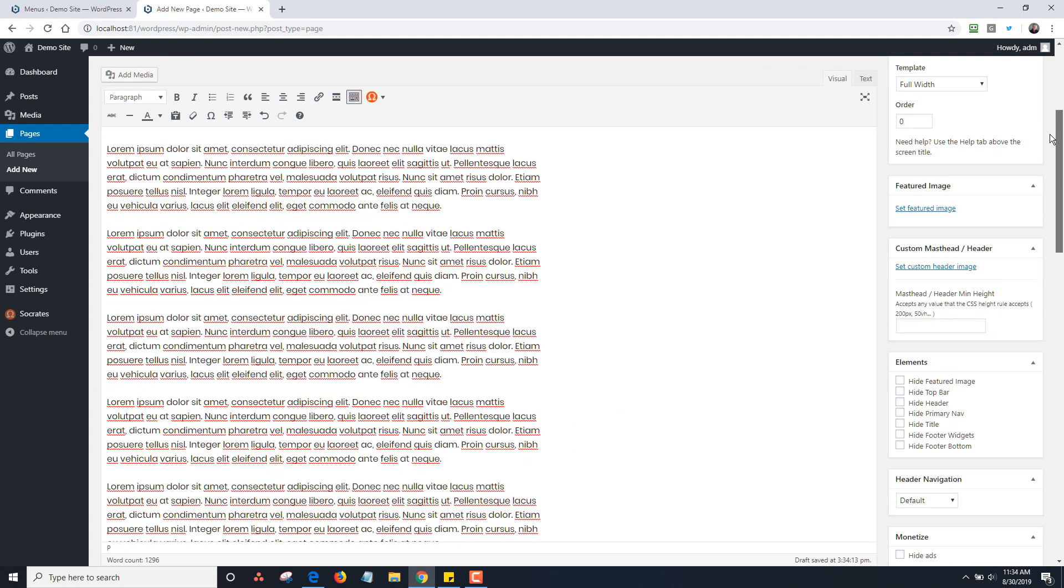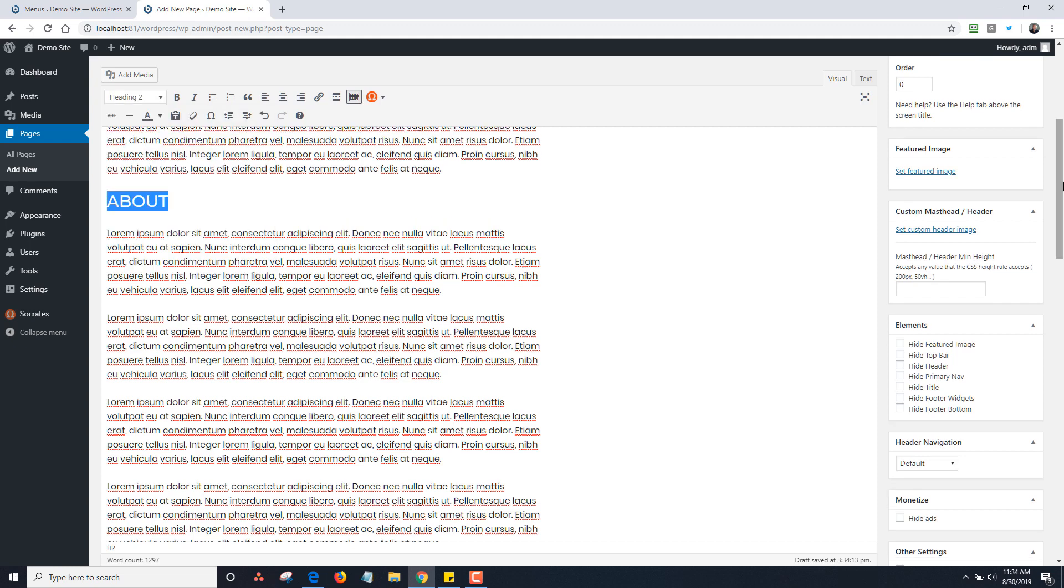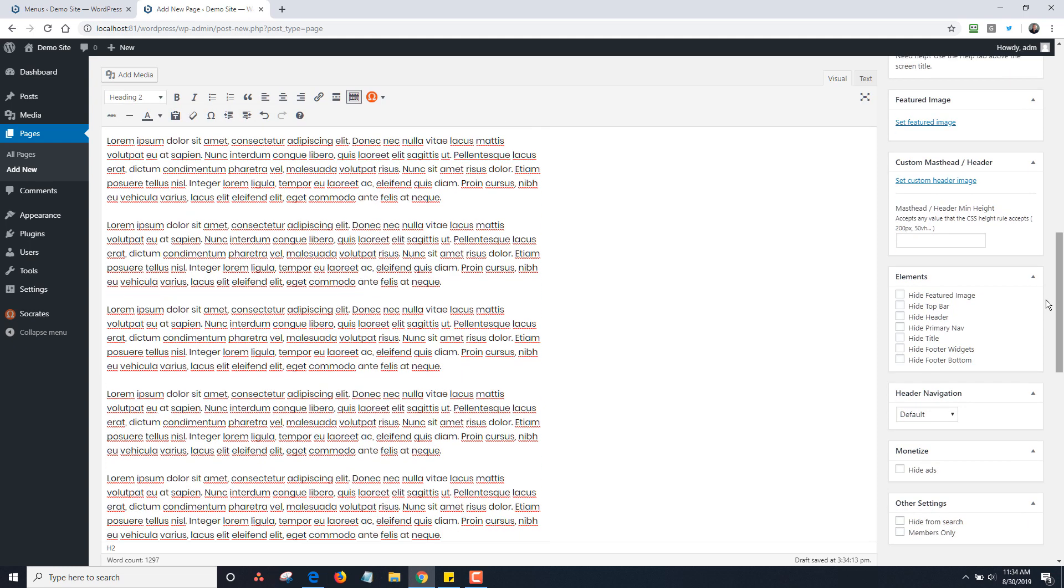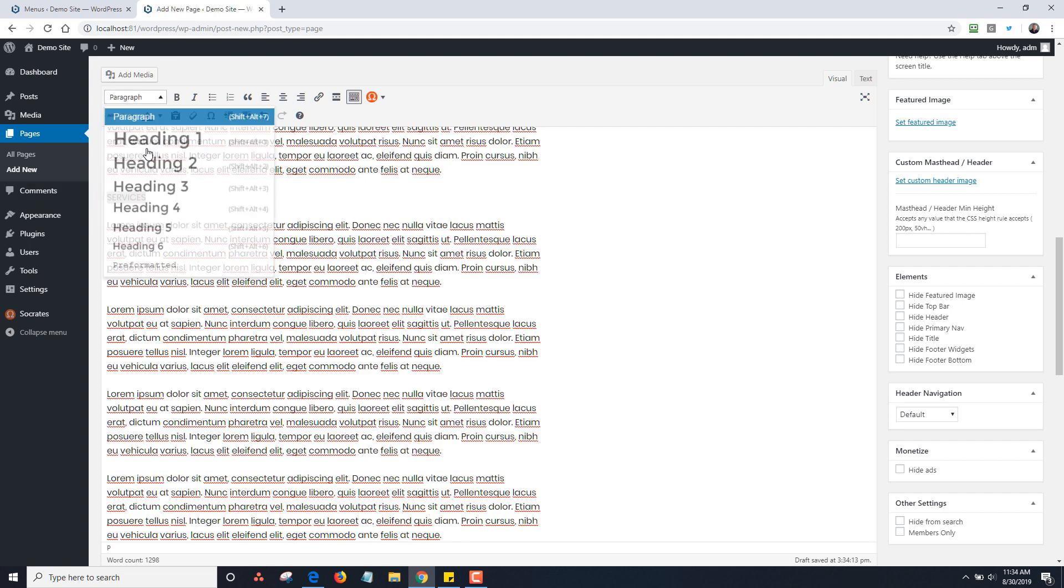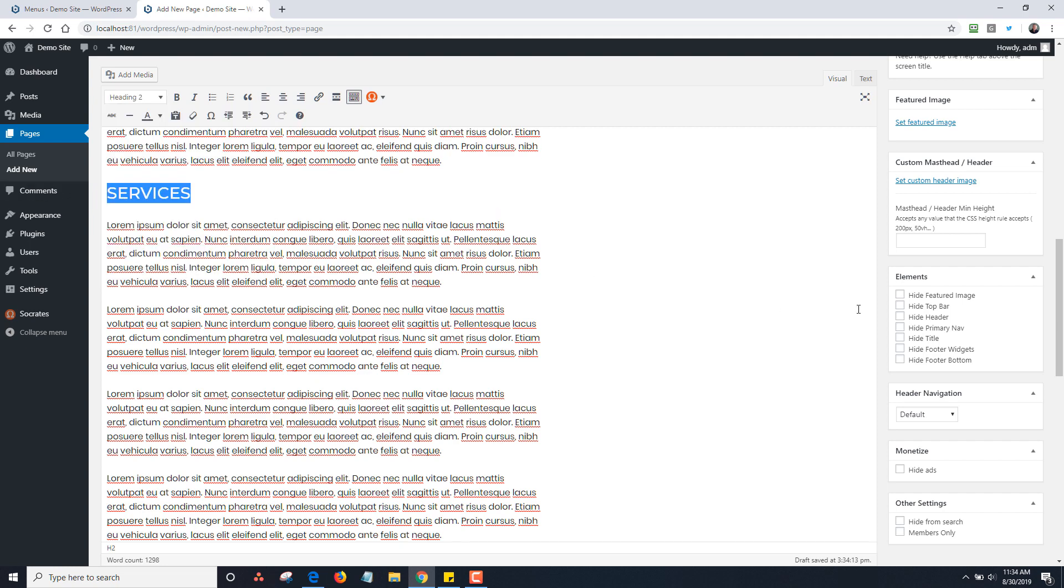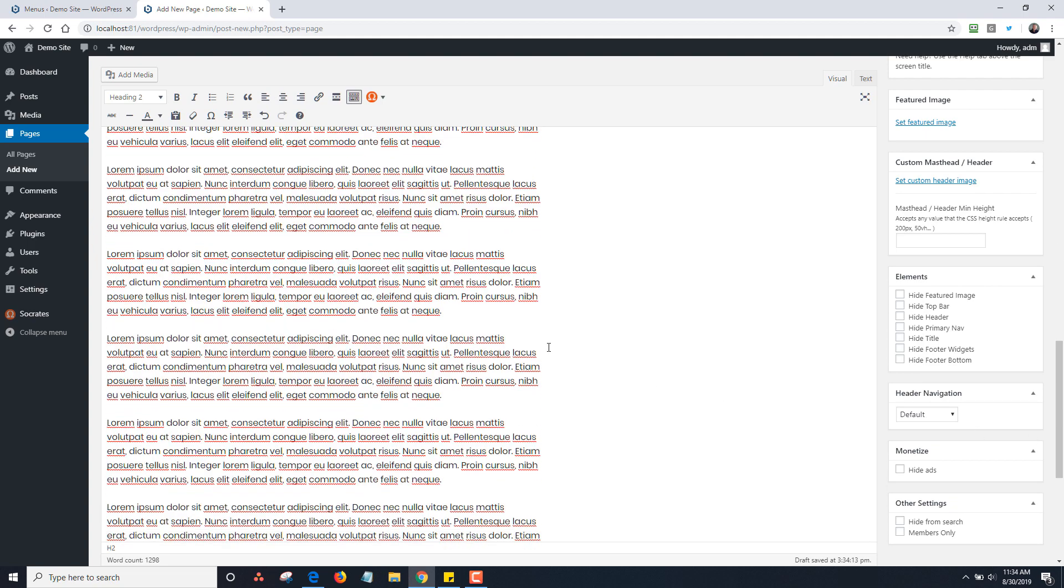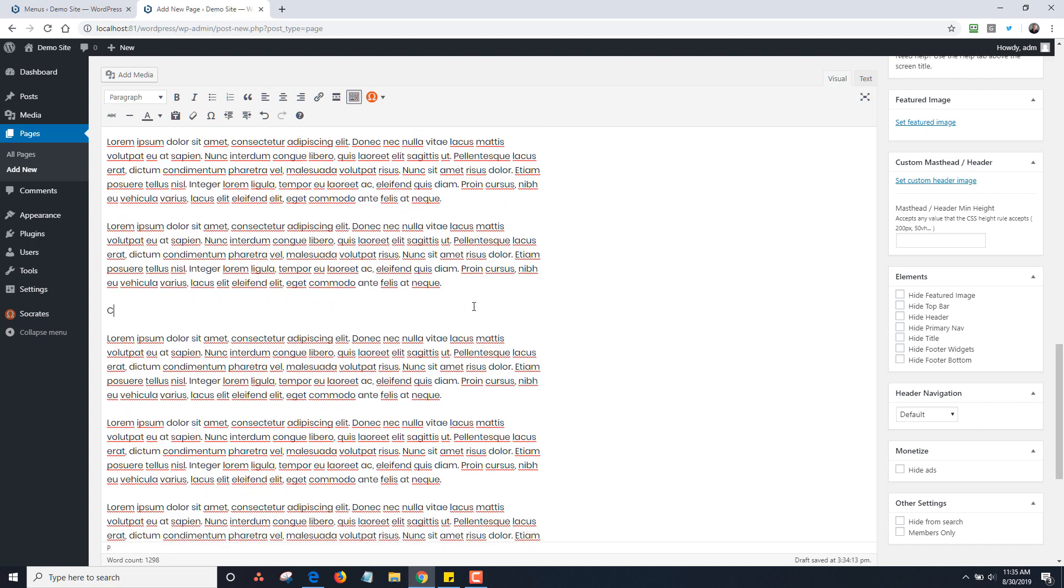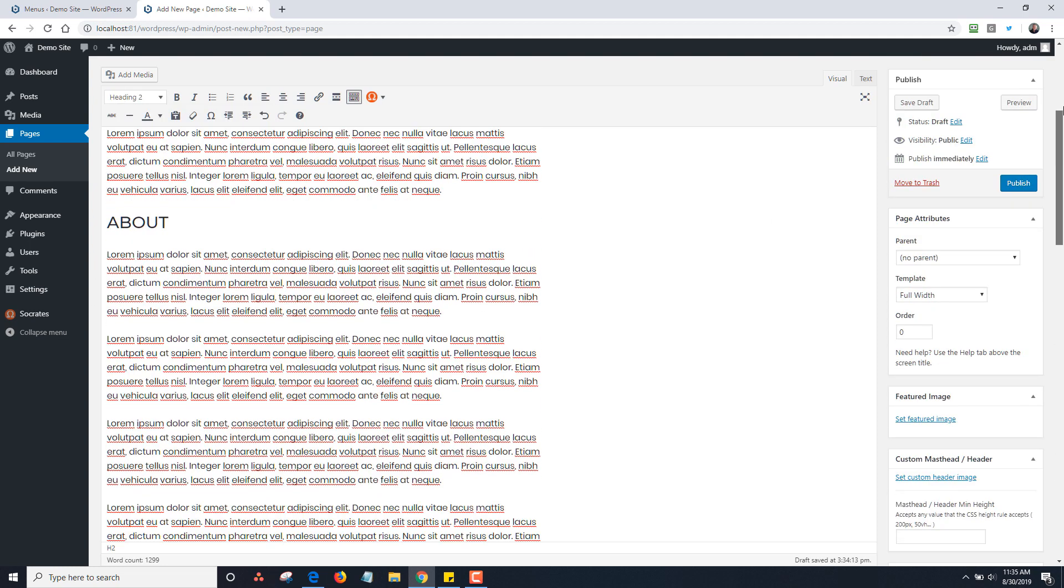Now for the sake of the demo, I'm going to call a few sections. I'm going to call this About and make it an H2. I'm going to scroll down a little bit more and call this section Services, make that an H2. Then I'm going to scroll down and make a Contact section, make that H2.